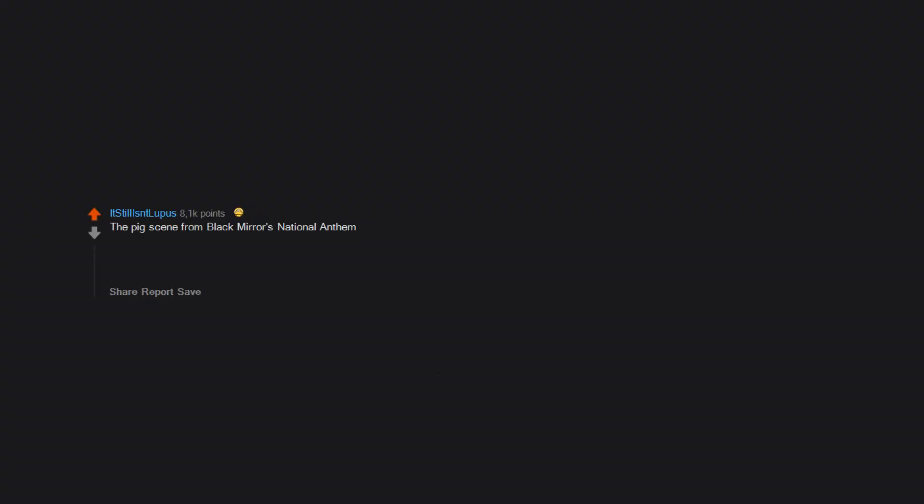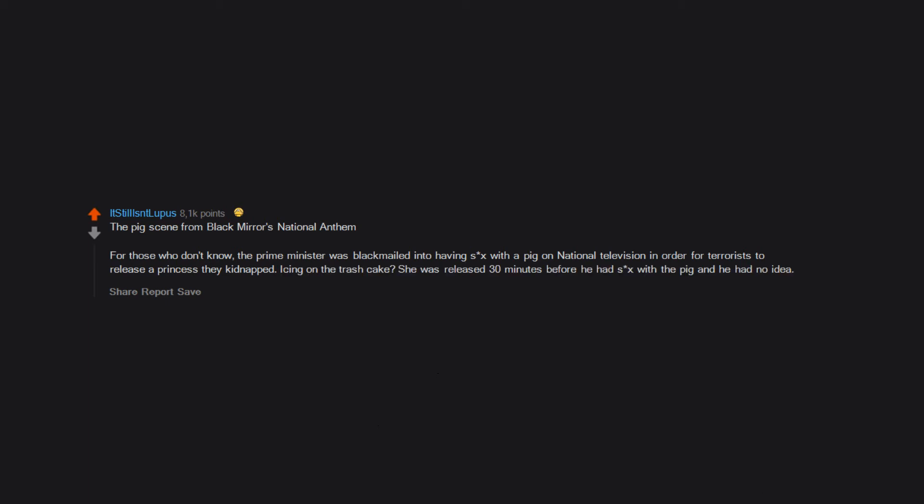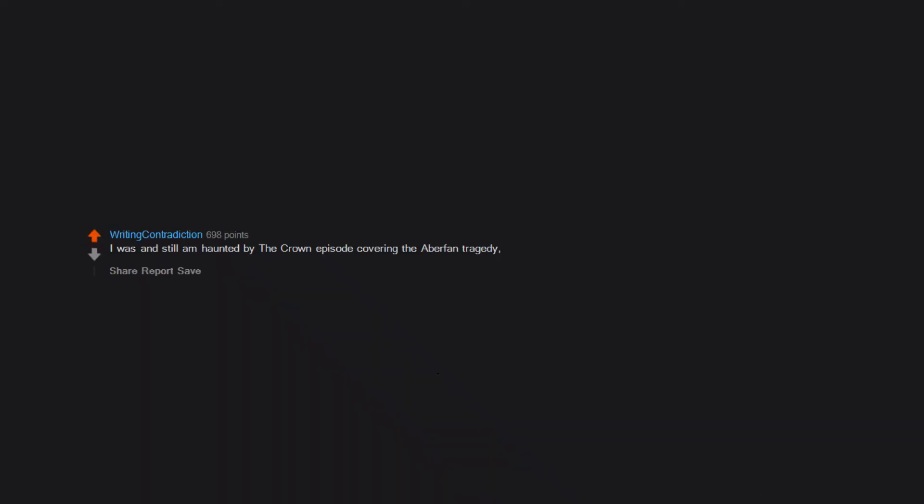The pig scene from Black Mirror's National Anthem. For those who don't know, the prime minister was blackmailed into having sex with a pig on national television in order for terrorists to release a princess they kidnapped. Icing on the trash cake, she was released 30 minutes before he had sex with the pig and he had no idea.